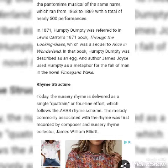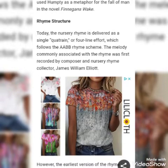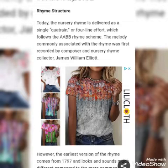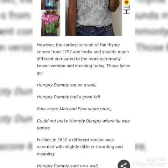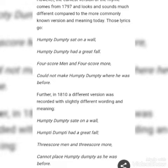Today, the nursery rhyme is delivered as a single quatrain, or a four-line effort, which followed the AABB rhythm scheme. The melody commonly associated with this rhyme was first recorded by composer and nursery rhyme collector James W. Elliott. However, the earliest versions of the rhyme came from 1797 and look and sound much different compared to the more commonly known version today. Those lyrics go: Humpty Dumpty sat on a wall, Humpty Dumpty had a great fall, four score men and four score more could not make Humpty Dumpty where he was before.